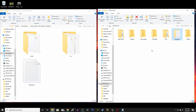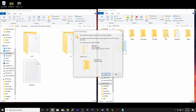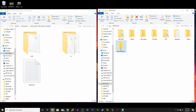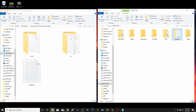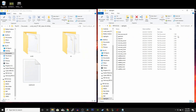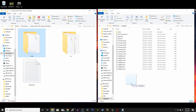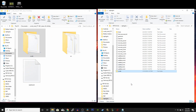Locate your PSP drive, open it up, and create a new folder called seplugins. If it's already there you don't have to do this. Next, open up your seplugins folder, then drag and copy the CXMB folder into the seplugins folder.